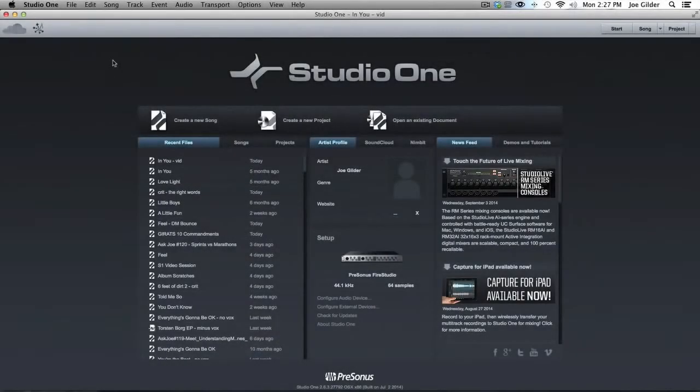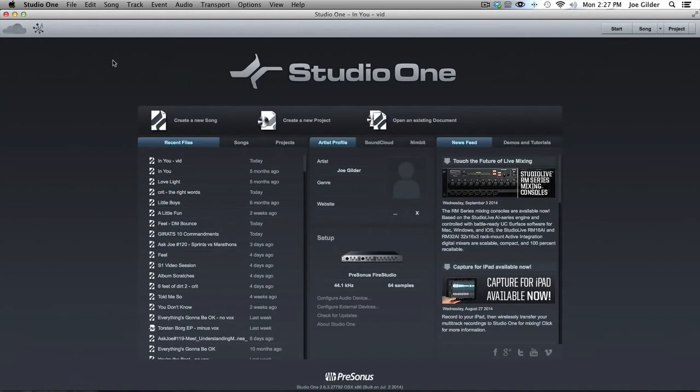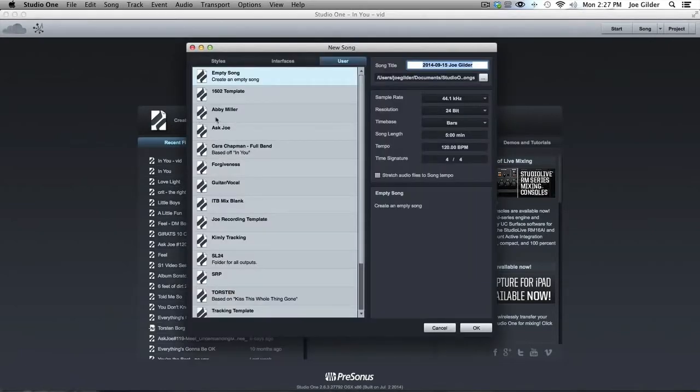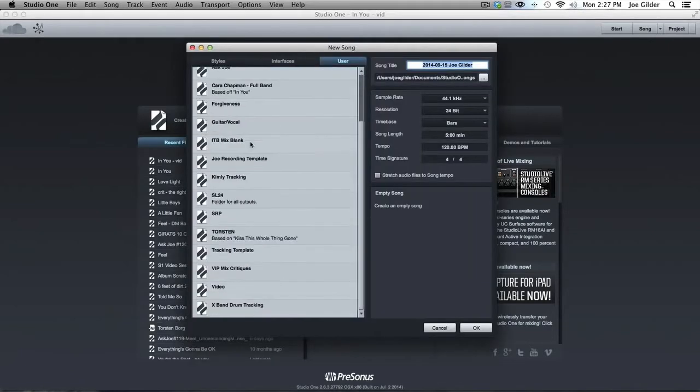Hey, this is Joe Gilder from HomestudioCorner.com. I want to talk to you today about how I use templates in Studio One. I don't use them exactly the way you might expect, but the way I use them I feel is very practical, and I want to show it to you because it might be something you might want to steal and use in your own session.